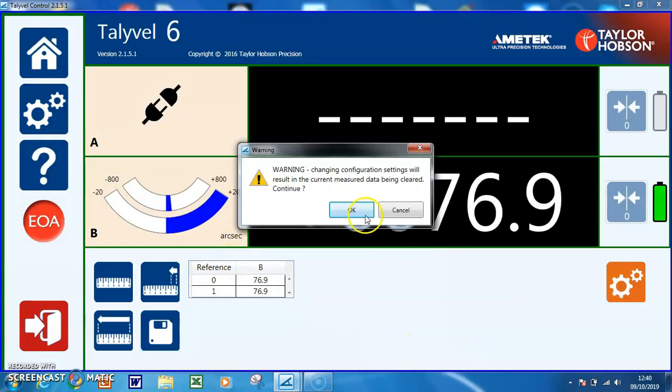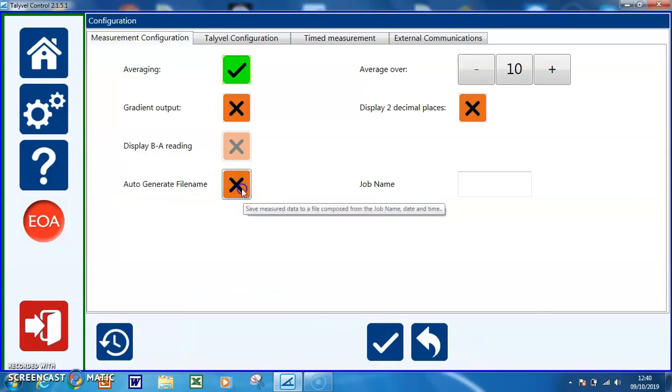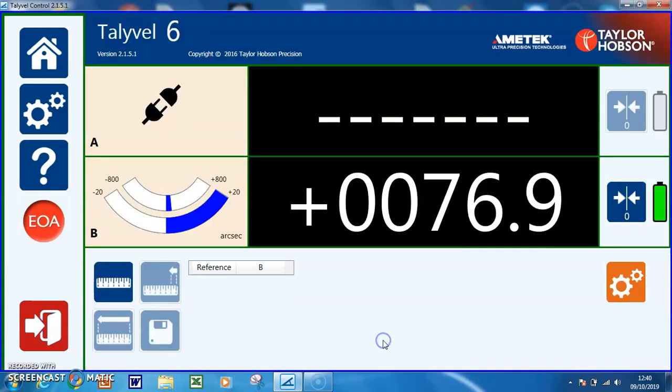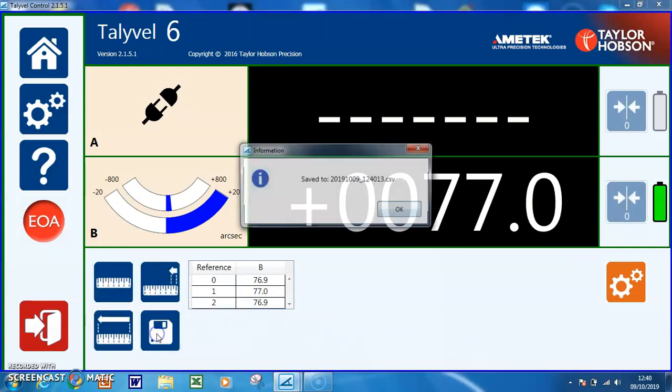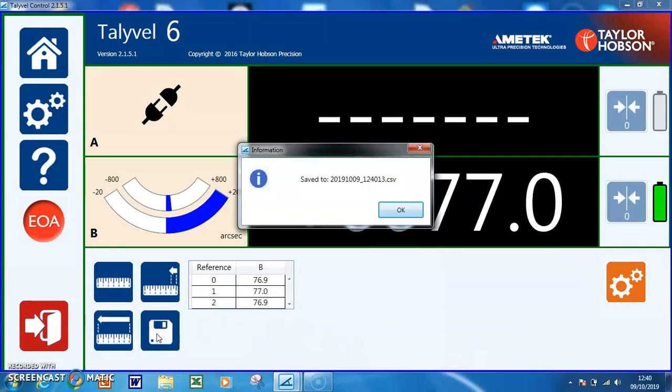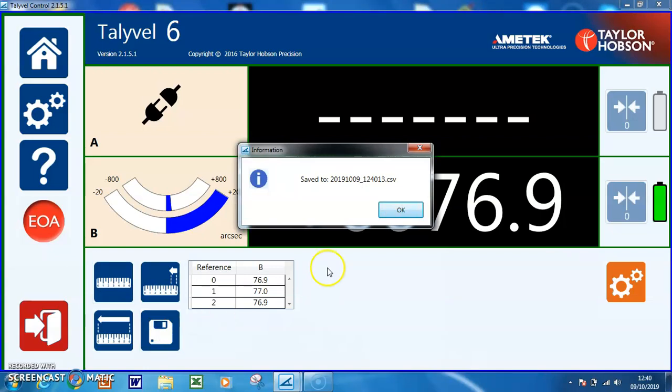I can also auto generate a file. So now when I save the file name, it will auto generate a date and a time stamp for the CSV file.